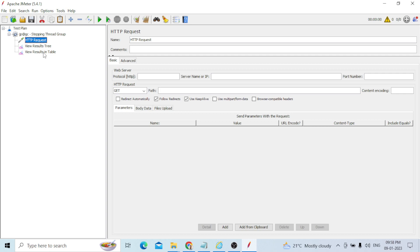In the HTTP request, for the sample application: first, the protocol is HTTPS. Second is the IP address, which means the application name. The last one is the path.